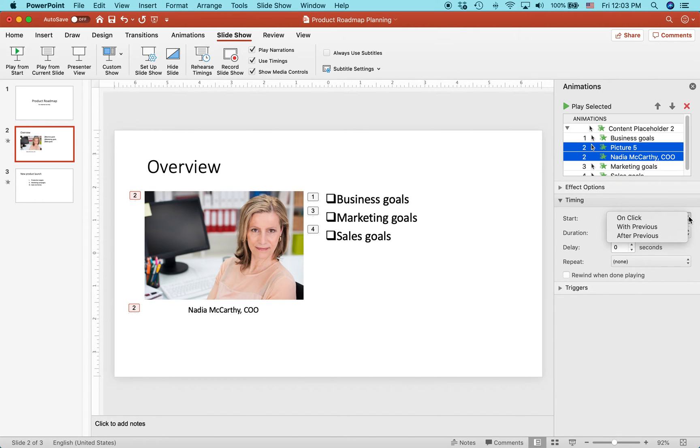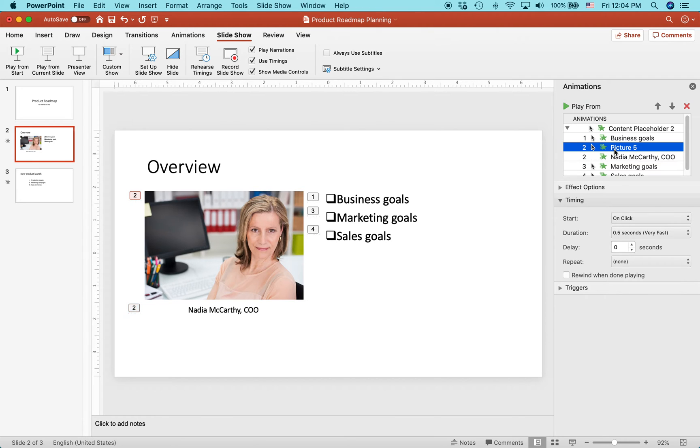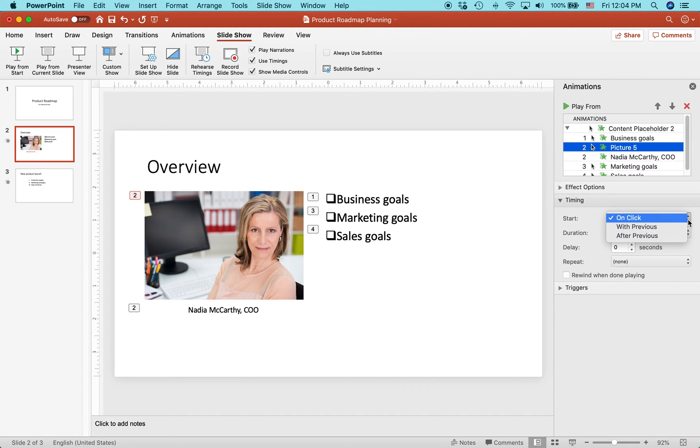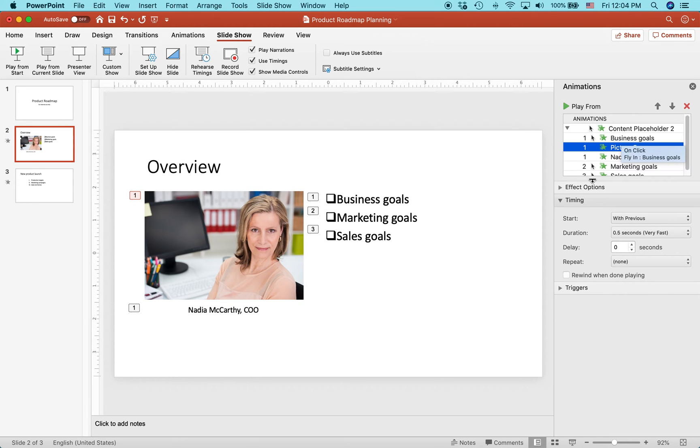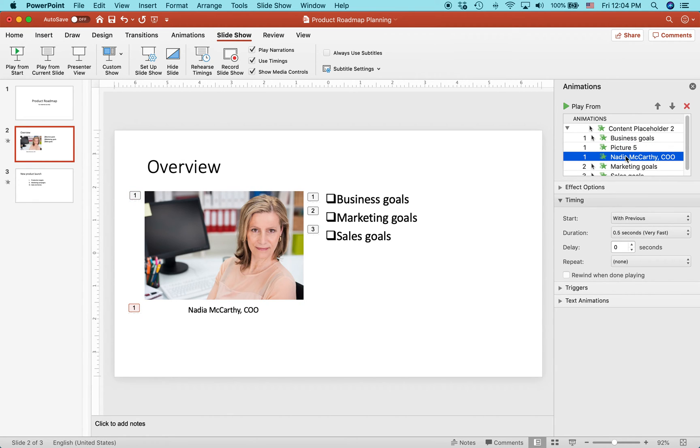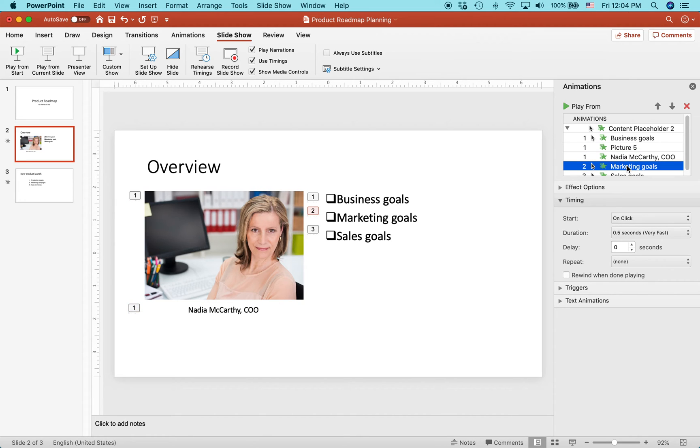Right now there's nothing there. Sometimes it'll say on click. Actually, let's just take a look at that. So for the picture, it says on click. What I want to do is set it up so it's with previous. This means that the picture will show up at the same time business goals shows up, the first bullet. Then this one automatically is set up to be with previous. But then for the next one, marketing goals, it's on click. So let's take a look and see what that looks like.